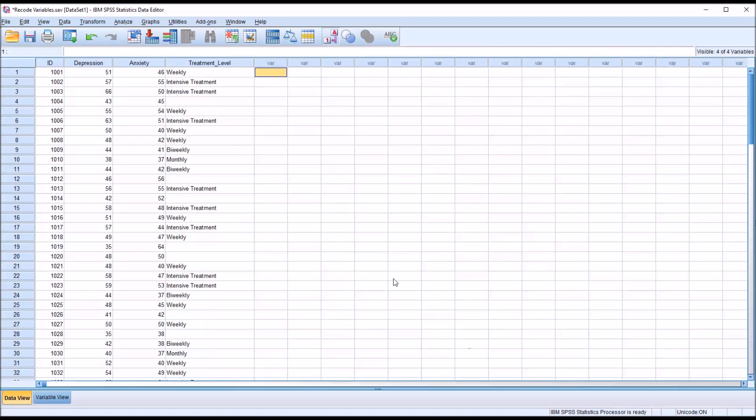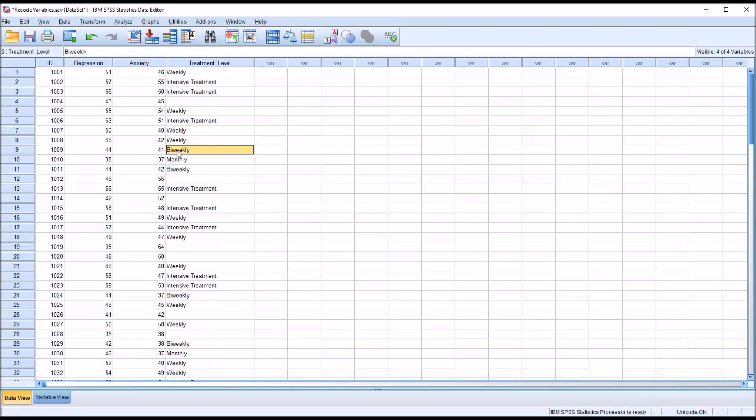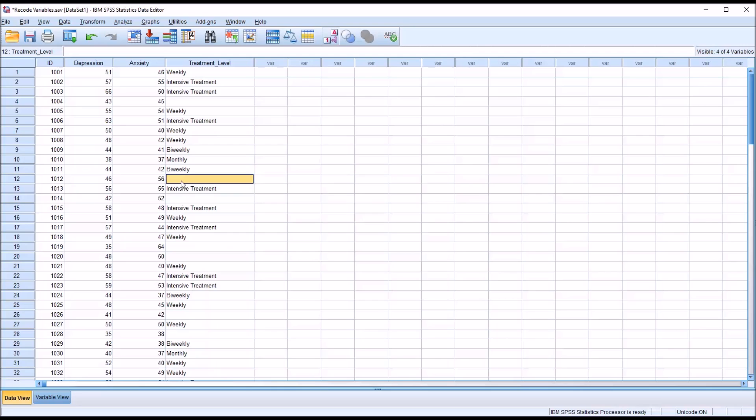We can see here that in the instance where the depression score was greater than or equal to anxiety score, the recode took place, and it recoded according to the criteria we set. This value 51 recoded into weekly, 57 was recoded into intensive treatment, 44 into bi-weekly, and 38 into monthly. In instances where the anxiety score was greater than the depression score, no recode took place.